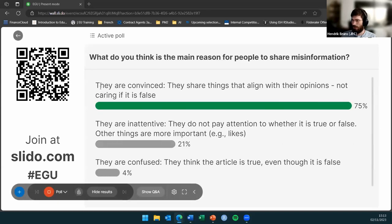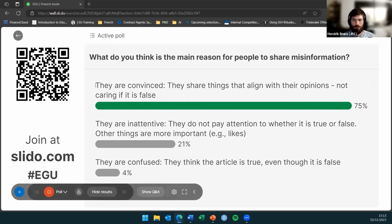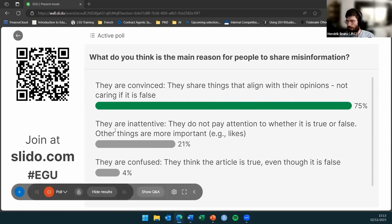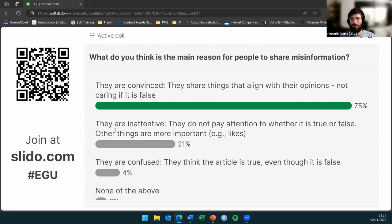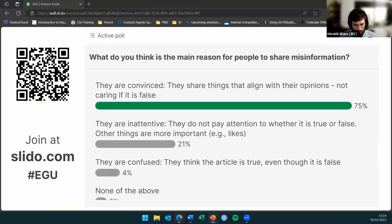Looking at the results, the main answer you've given is that people are convinced — they share things that align with their opinions and don't really care if the information is true or false. Close second is inattentiveness — people have other priorities or want to get reactions and likes on Twitter or Facebook. Only 4% think it's a result of confusion — that people actually believe they're sharing something true but are actually sharing something false.